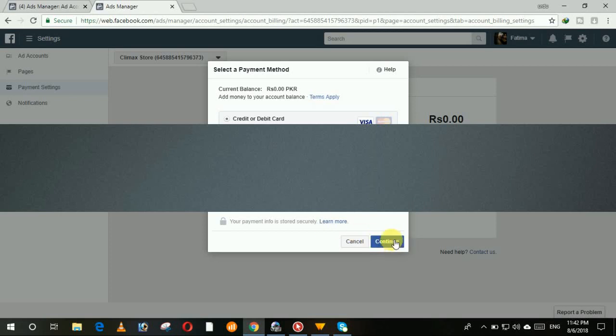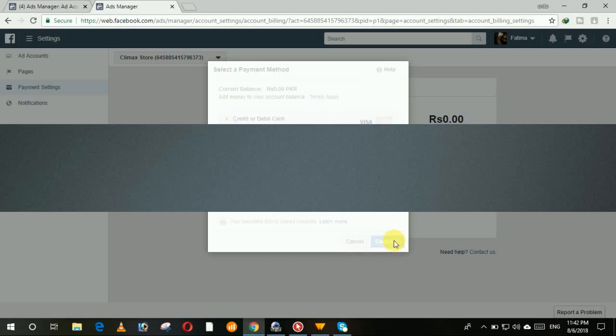Then click on continue. Also it is visible to everyone, click on continue button.